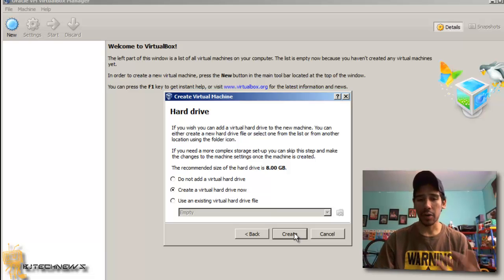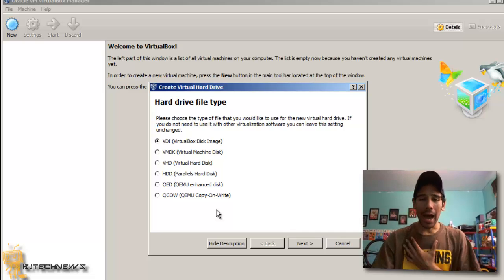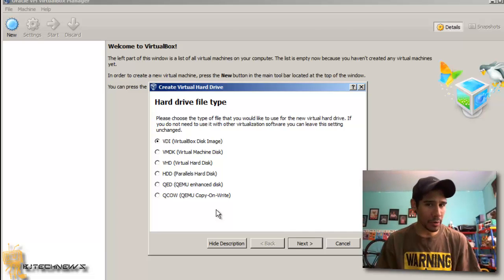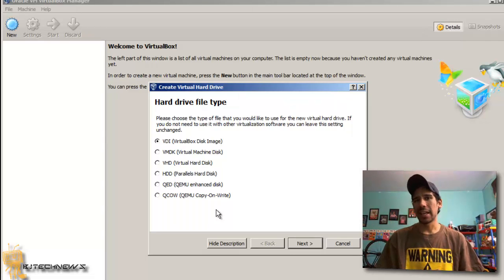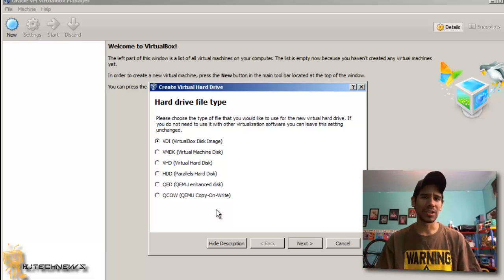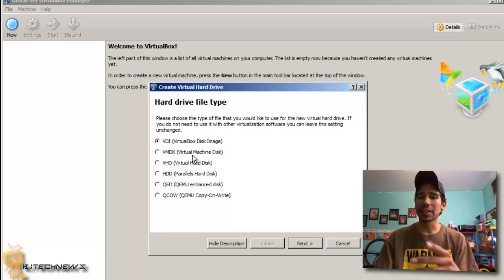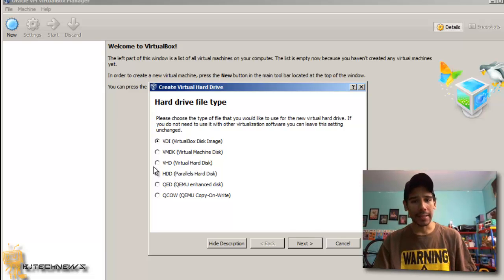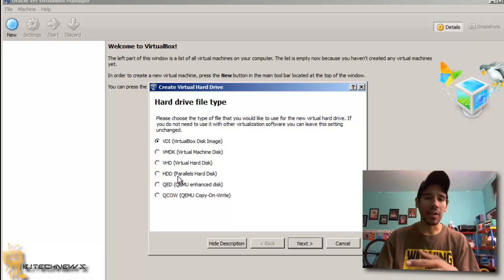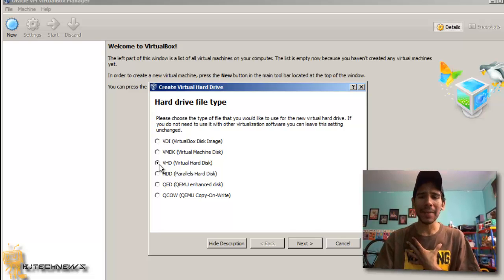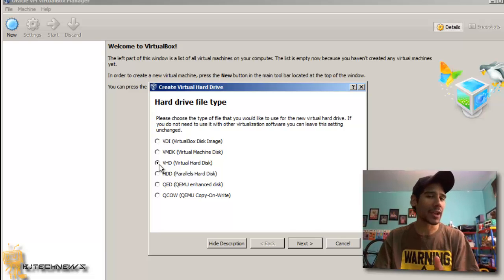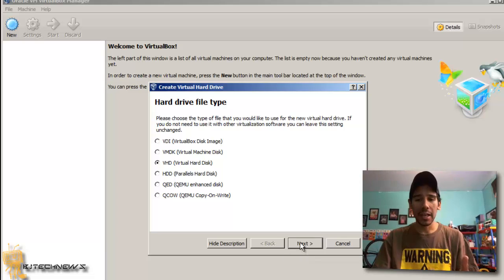Now we need to create a virtual hard disk. I'm more of a VHD person. The reason I like using VHDs is I can take that VHD and put it into an MDT server or into Hyper-V, which is awesome. VMDK would be great if you're using VMware Workstation, and if you're doing Parallels on a Mac you could do HDD. I'm going to do VHD. You can also keep it as VDI, which is the standard image format for VirtualBox. I'm going with VHD — hit Next.